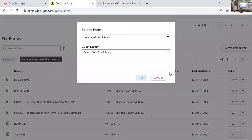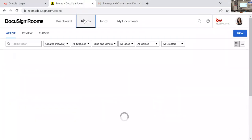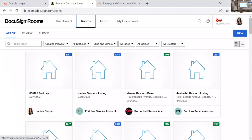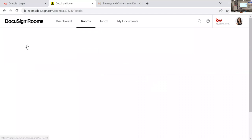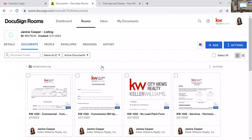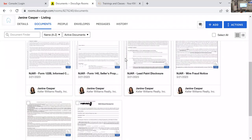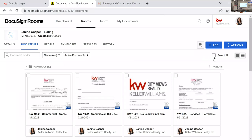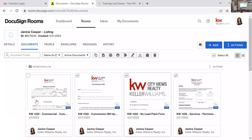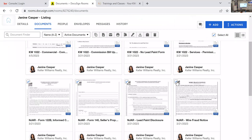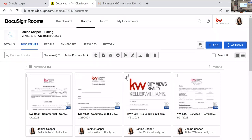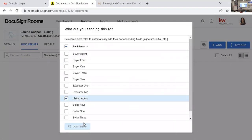Back in DocuSign, going to a Rooms example — clicking on a room and then 'My Documents.' All documents are in here. Sending a couple of documents for signature quickly just to create some signed documents to work with for the demo. Clicking on listing agent documents to send to myself for signature.